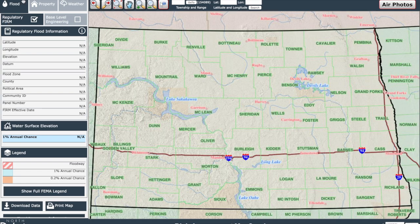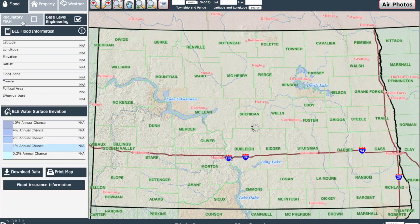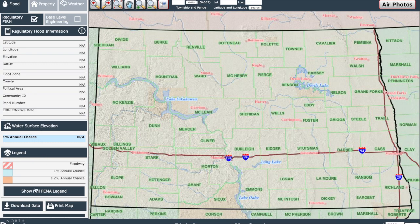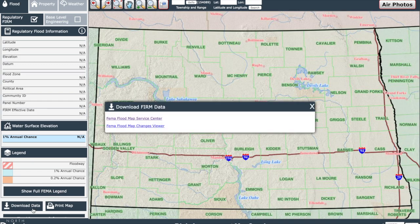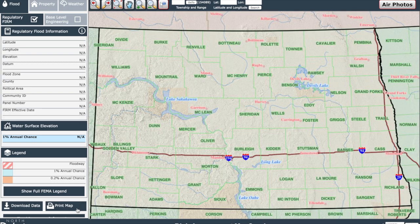Now that we're familiar with our navigation buttons, let's check out the three different tabs at the top left of the screen. With the flood tab, you can choose either to view the regulatory FIRM, also known as the flood insurance rate map, or base level engineering BLE flood information. If you want to populate the legend information, you can choose Show Full FEMA Legend. If you want to download data, it will prompt you to visit one of the FEMA sites that houses the data sets — either the flood map service center or flood maps changes viewer. We also have a print map option, where you can create a FIRM-like document and print screen of what you are viewing, including all the technical information and its sourcings, the FEMA community ID, and zone designation.